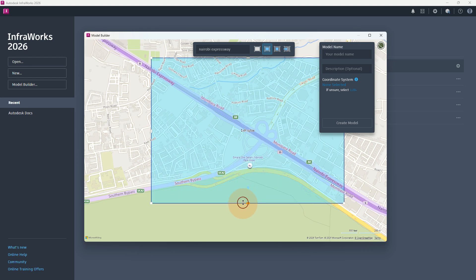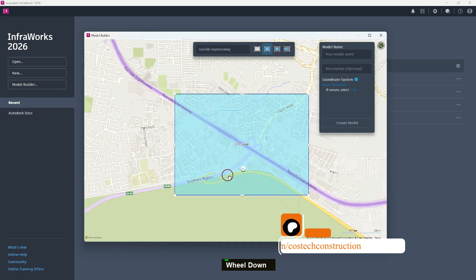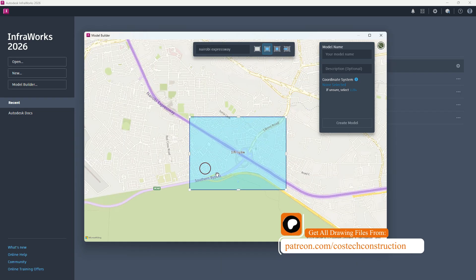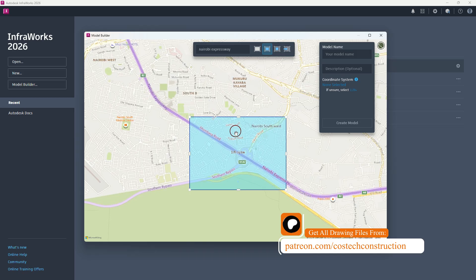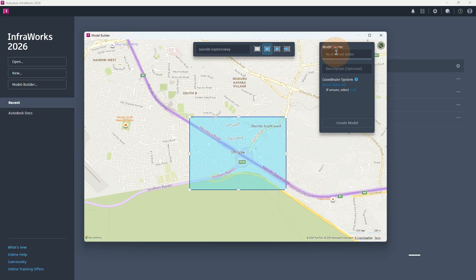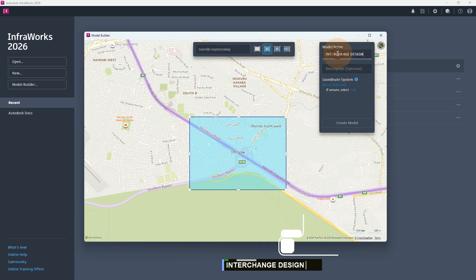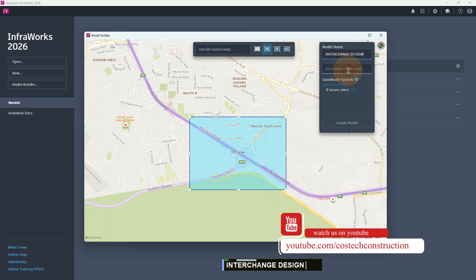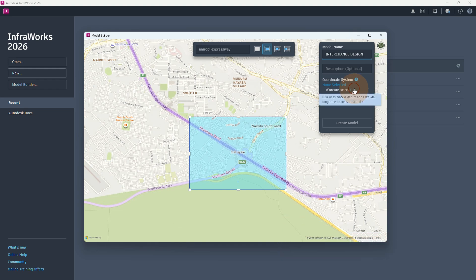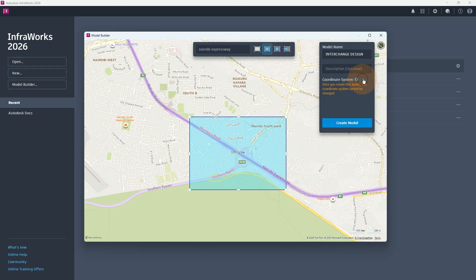Since we also need to see this entry, you can adjust it up to somewhere there. Once you have defined your rectangle, the next thing is to give the model a name. We can give it a name of 'Interchange Design.' We can leave the description blank. For the coordinate system, I prefer working on LL84, which is also the WGS84 data we use while creating online maps — this is what Google apps usually use. So I'm going to select LL84.